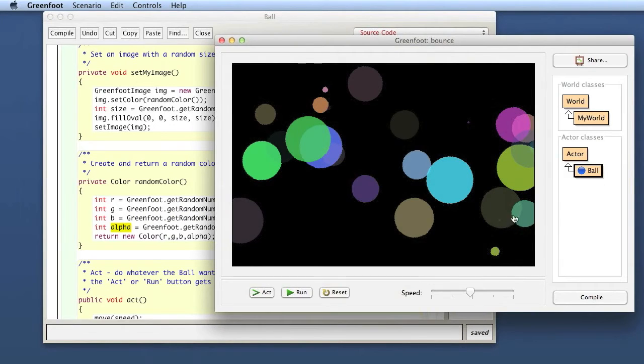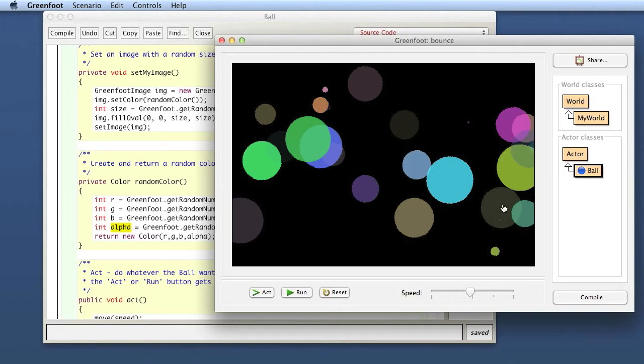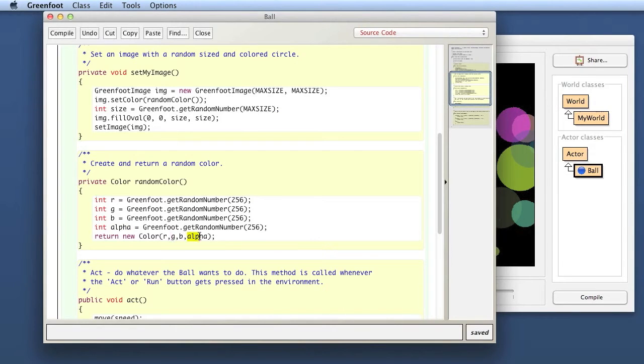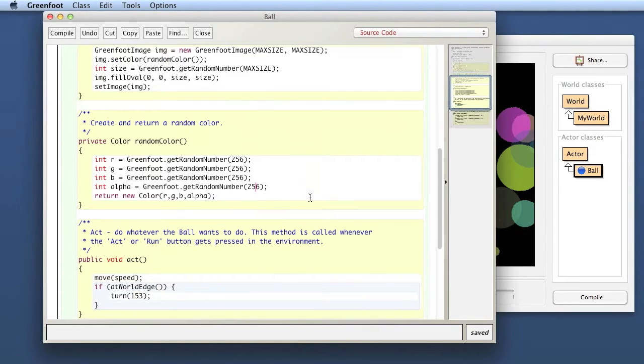For example here we see this ball is fairly transparent, that has a fairly high alpha value, whereas this one here has a low alpha value that is more solid. So the alpha value of that is the transparency of the color we can change.